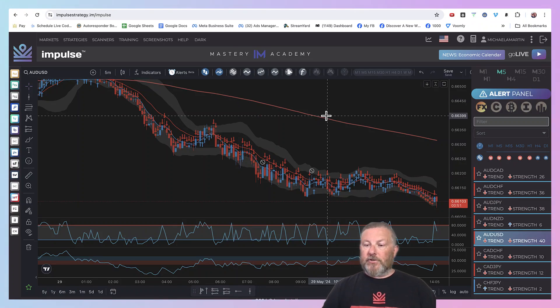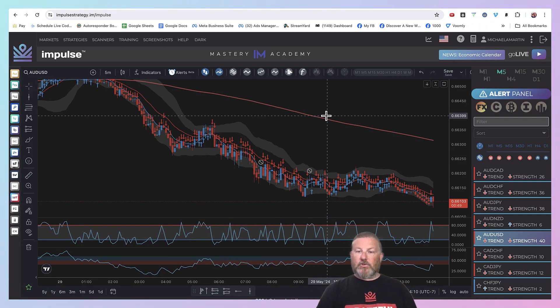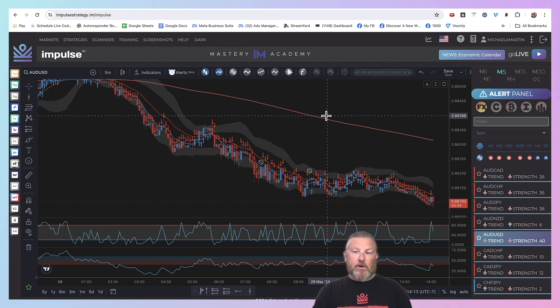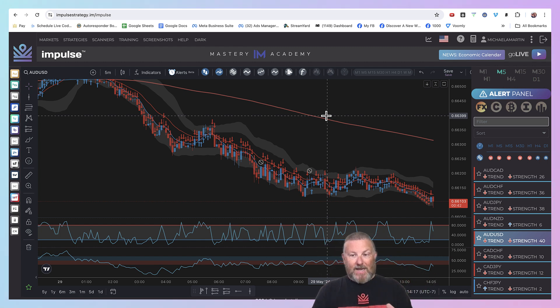Hey there, I'm Michael Angel Martin coming at you today. I want to show another example of how powerful this impulse scanner is along with the alert panel, and I'm going to teach you a couple strategies as well.